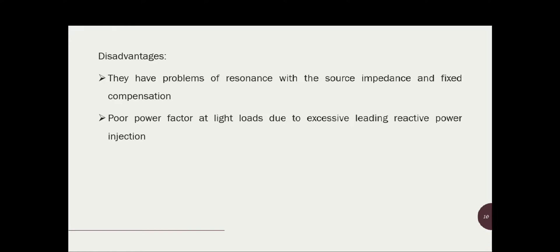Shunt passive filters are mostly connected in parallel to the harmonic-producing loads to provide a low-impedance path for harmonic current, so that harmonic currents do not enter the supply system and are confined to flow in a local passive circuit consisting of lossless passive elements such as L and C, which effectively reduces losses. However, this leads to the problem of resonance with source impedance, which is a significant disadvantage, and reactive power injection can also reduce the power factor.